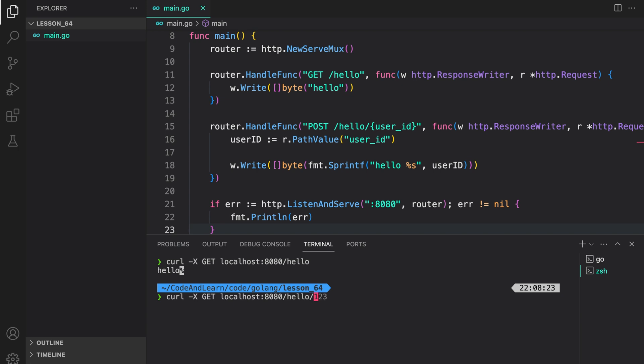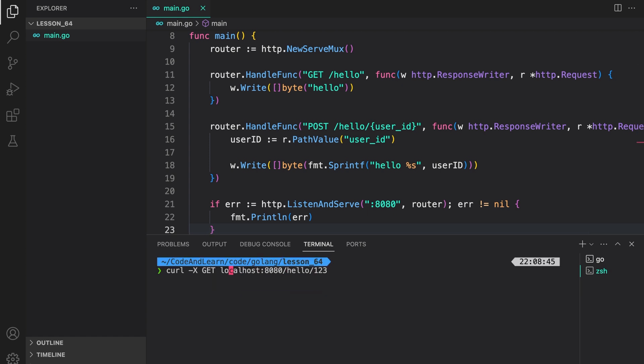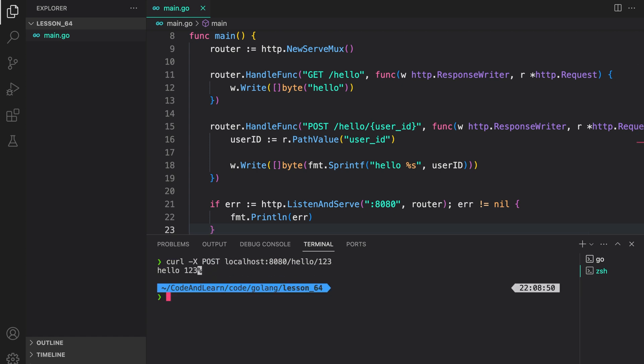If I do /hello/123, this is not allowed. As you can see, we are getting method not allowed because we have configured this route or the path only to accept POST requests. So if I change it to POST, you will see that we are getting hello 123, which is the user_id we supplied in the path.